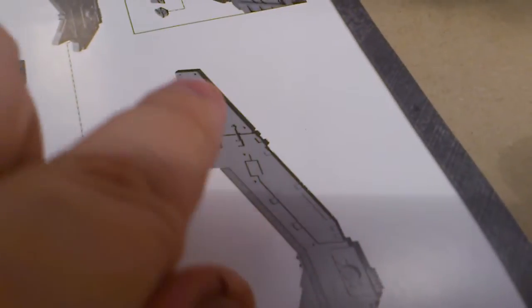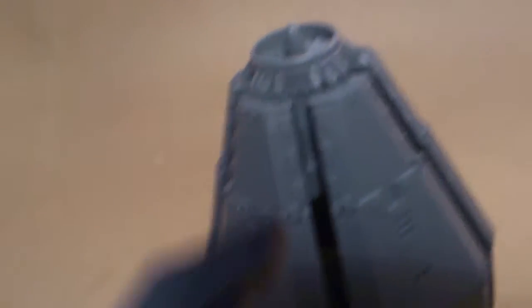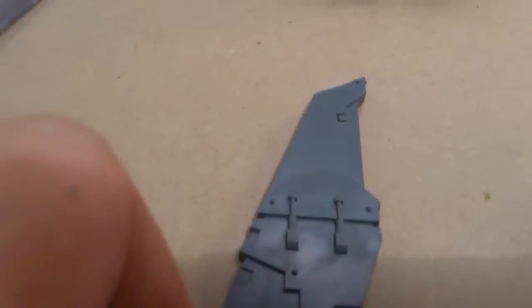And have a slant towards the top of the drop pod. But the Dreadclaw actually has this turned around, and you have to modify this part as well a little bit.